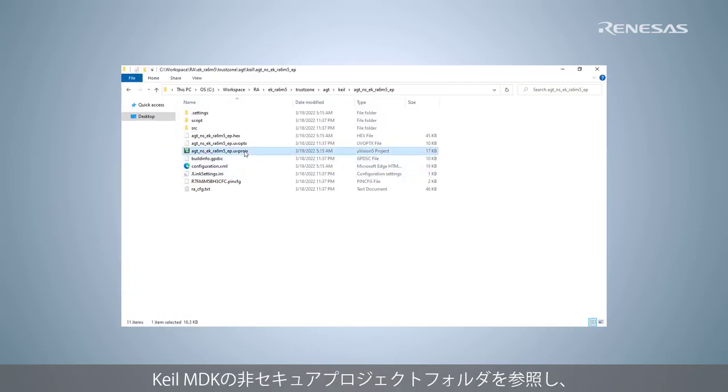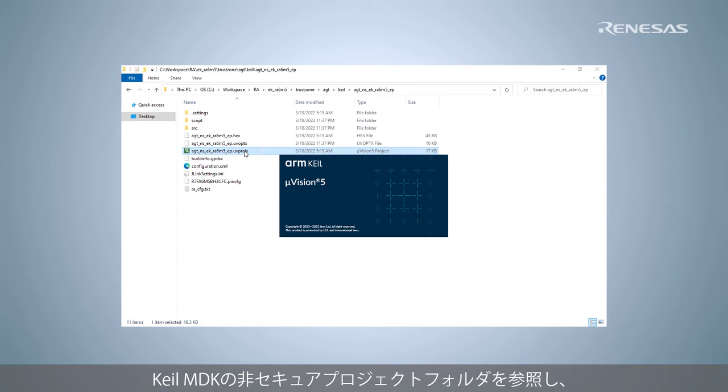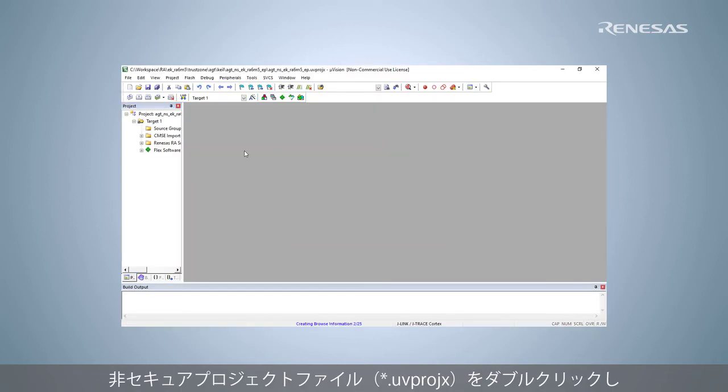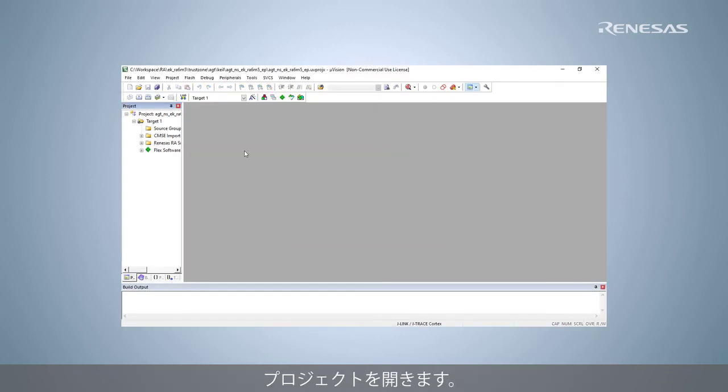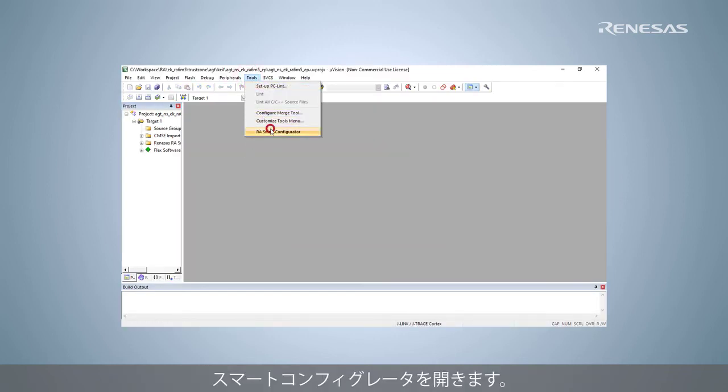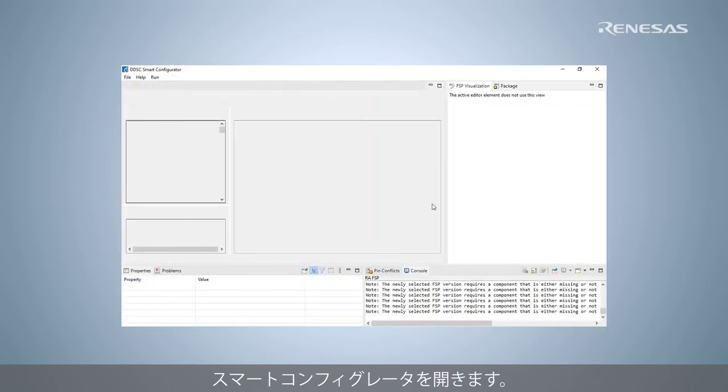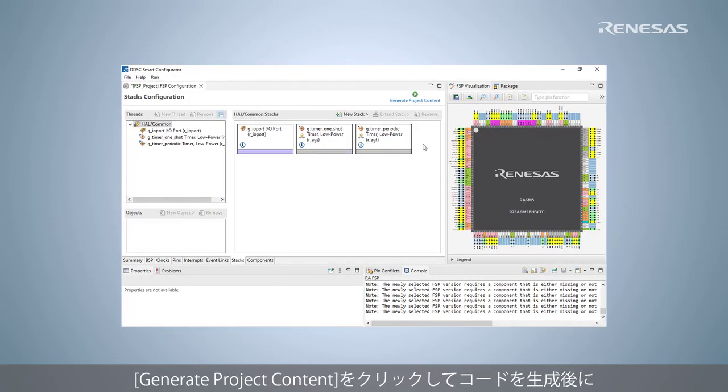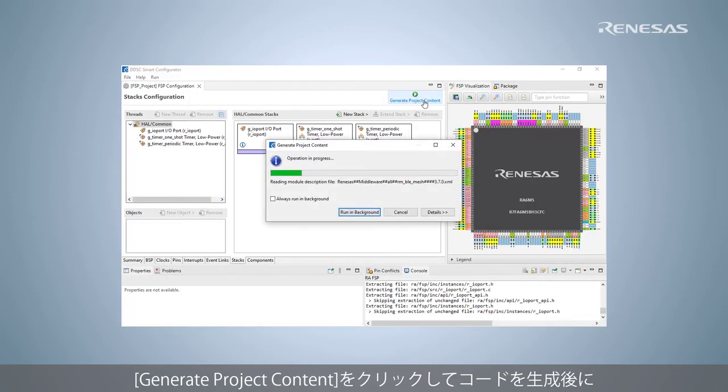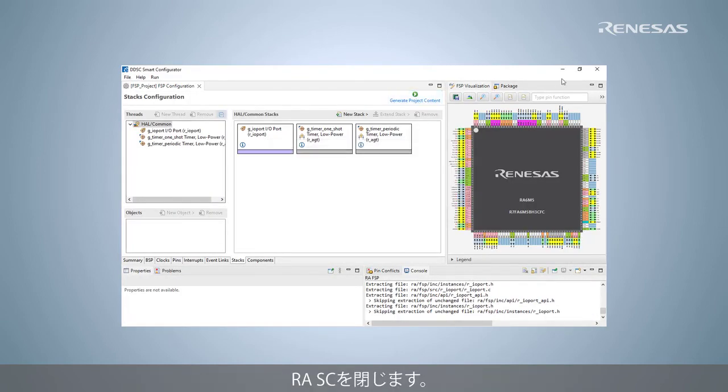Browse to the Keil MDK non-secure project folder and double-click project file to open it. Open the smart configurator. Click Generate project content to generate code and close the RASC.